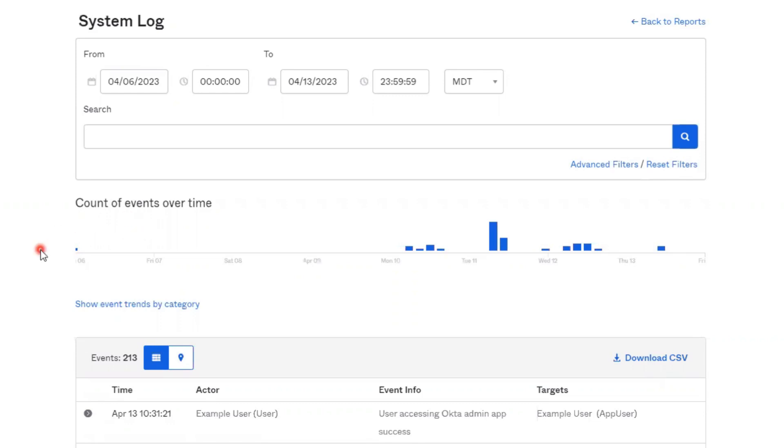In the graph section, you'll find a bar graph that shows the total count of the events specified in your search criteria over the date and time range that is selected.